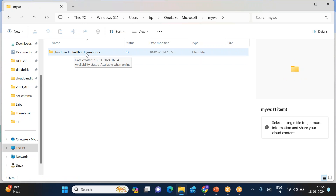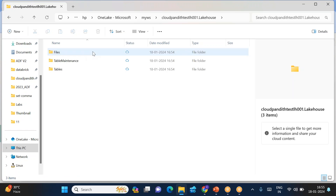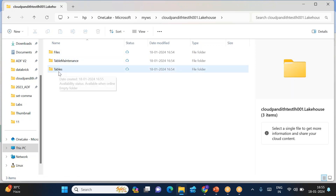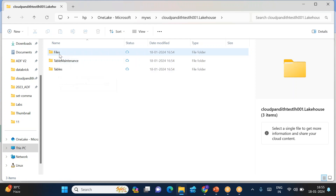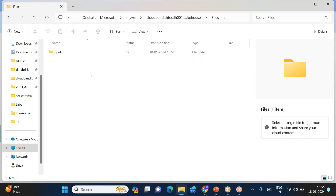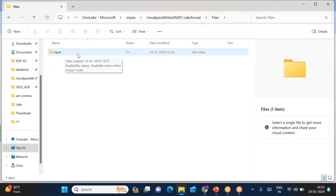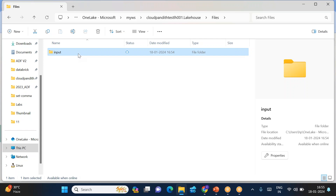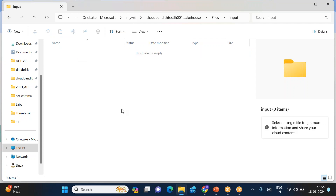Under that lakehouse you have Files, Tables, and Table Maintenance. Under Files, I created one more folder called 'input' which you can see here. Once you go inside the input folder, I want to upload some files to this particular location.